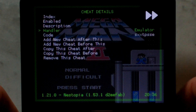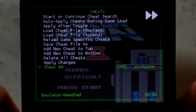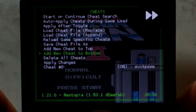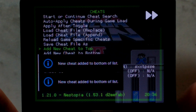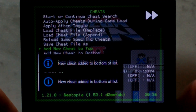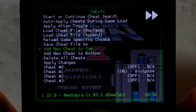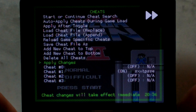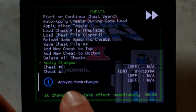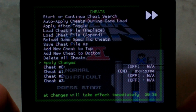From here, we want to go up to Enabled and just press A — that should enable it. Once it's enabled, press B to go back. You can add more codes from here; you can add Cheat to Bottom or add to Top. Once you've added all your cheats and enabled or disabled which ones you want, make sure to go down to Apply Changes and press A. It should say Applying Cheat Changes.